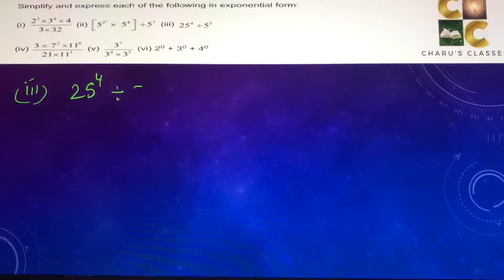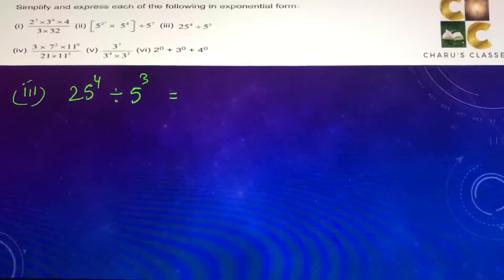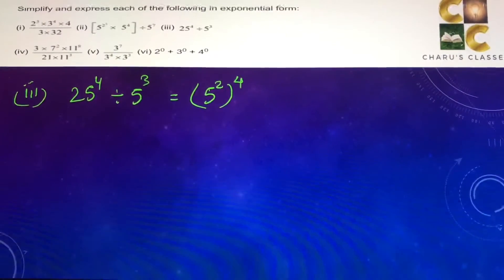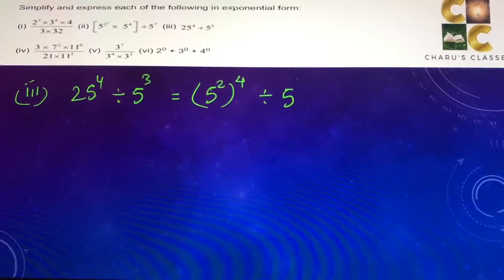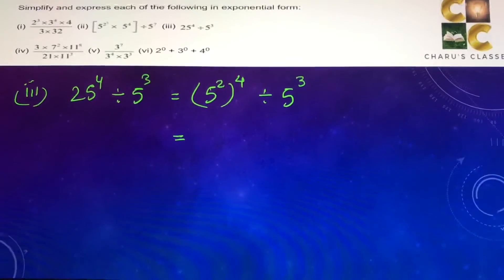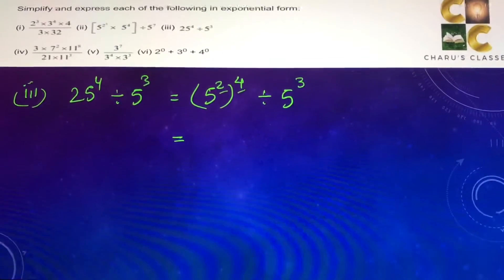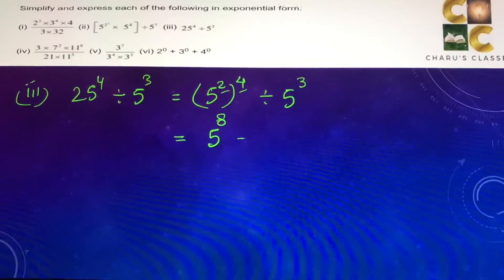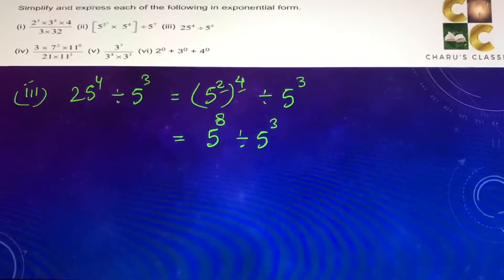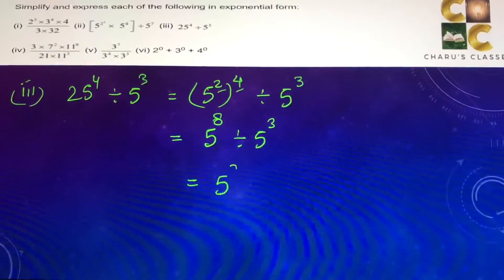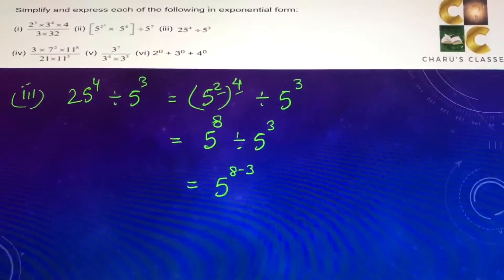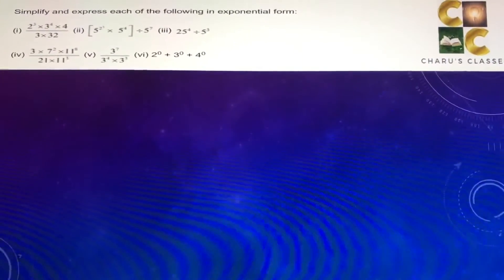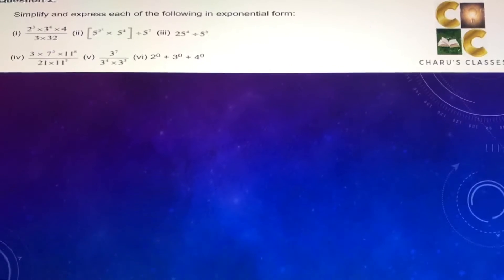Third part: 25 to the power 4 divided by 5 to the power 3. Since 25 can be written as 5 to the power 2, this becomes 5 to the power 2, whole to the power 4, divided by 5 to the power 3. The powers get multiplied: 5 to the power 2 times 4, that is 8, divided by 5 to the power 3, which is 5 to the power 8 minus 3, that is 5 to the power 5.